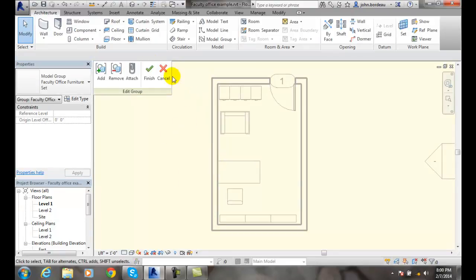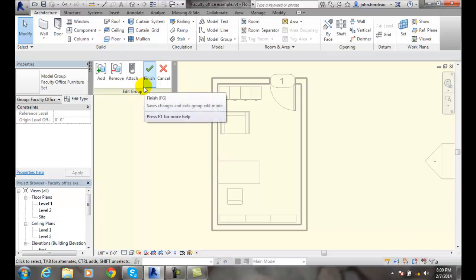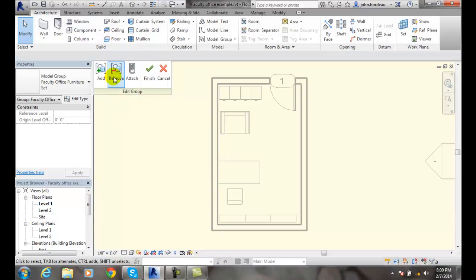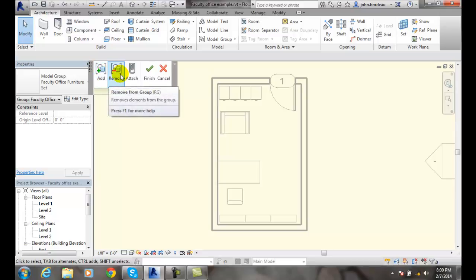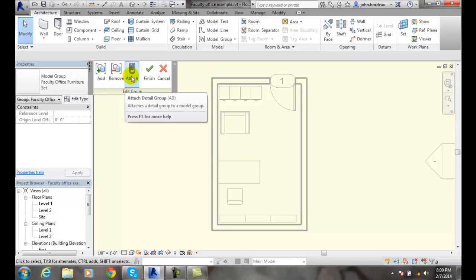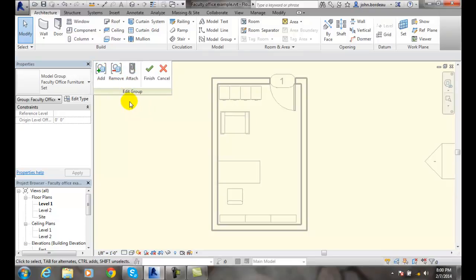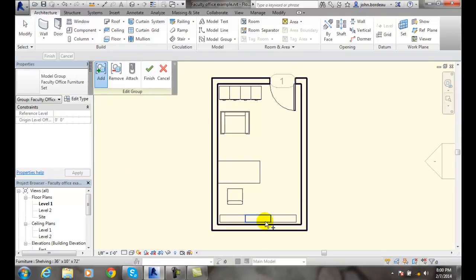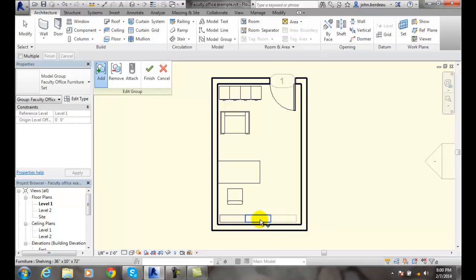Now we get a panel that allows us to add, remove, or attach a detail group. We're going to add items. As I pick on them, they go into the group.